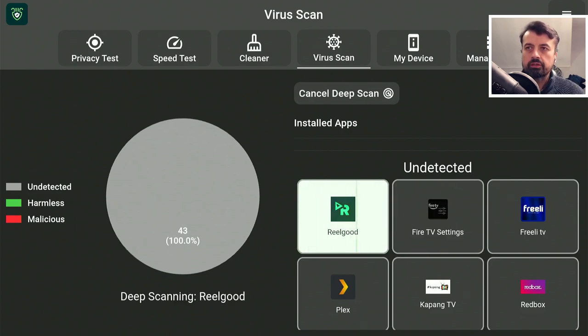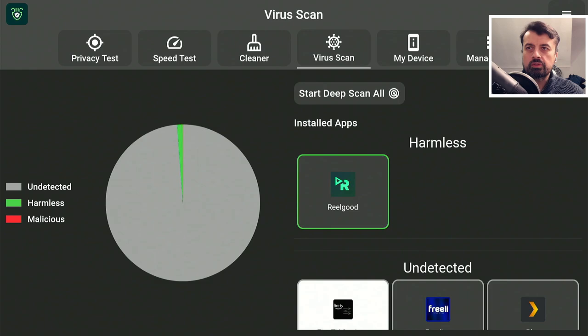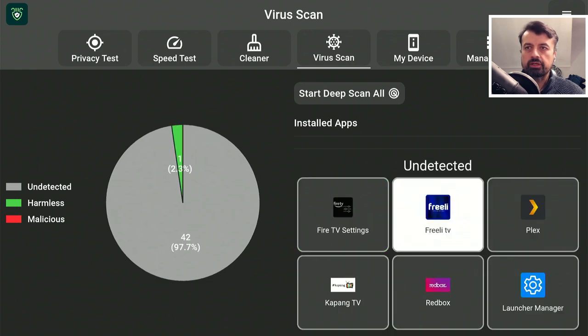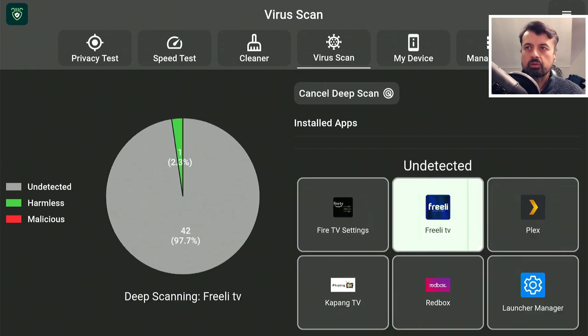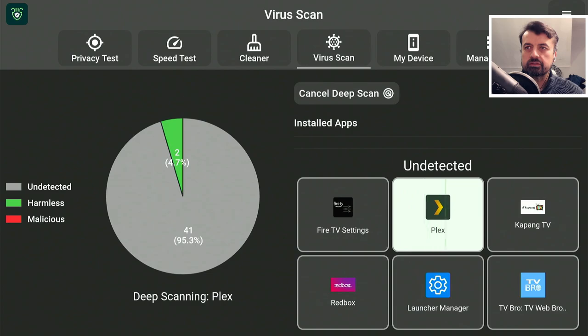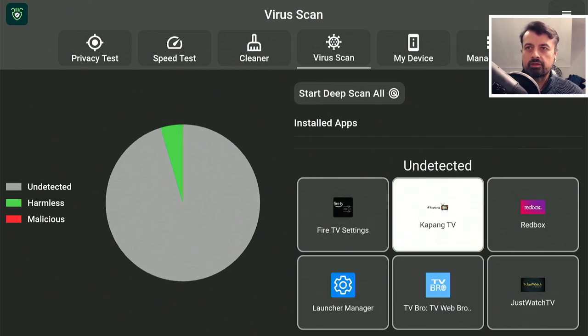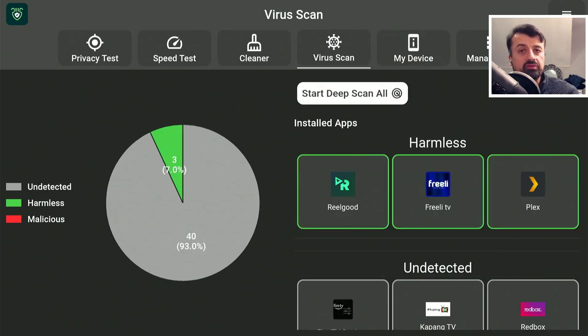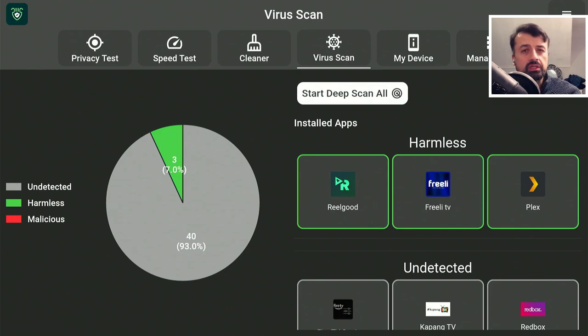So 1, 2, that's now complete. Let's scan this one over here. 1, 2, 3, that's now complete. Let's scan Plex. 1, 2, 3, and that's now complete.